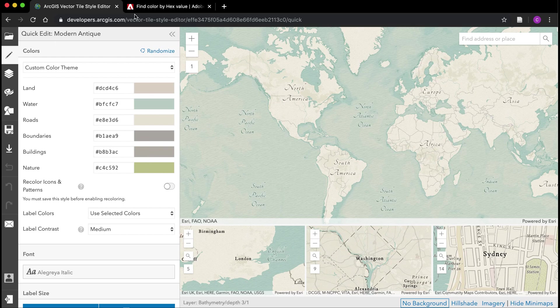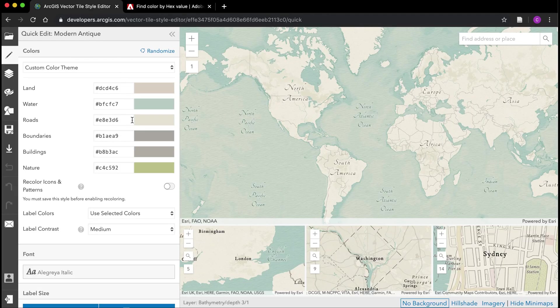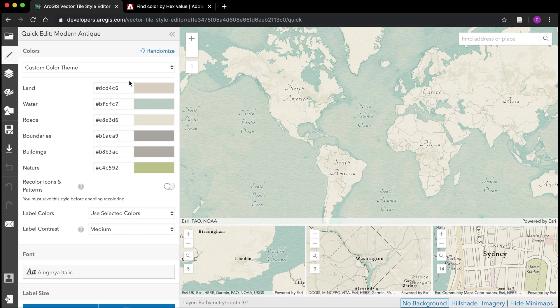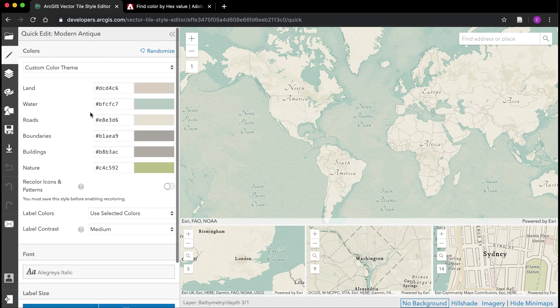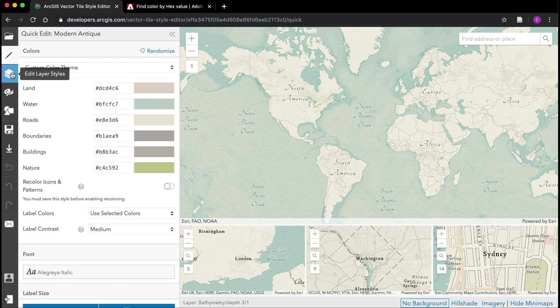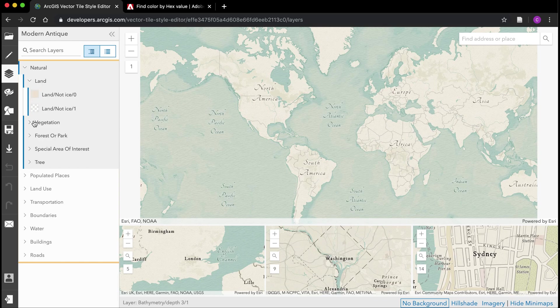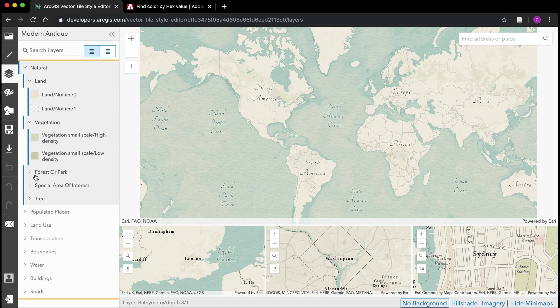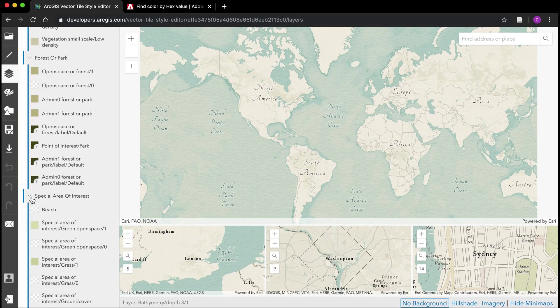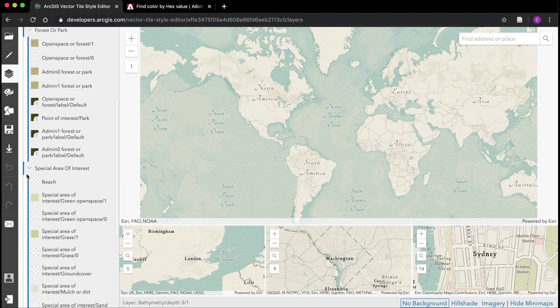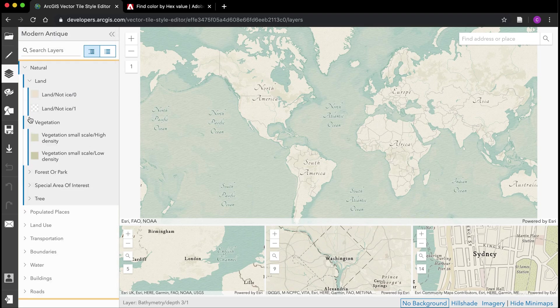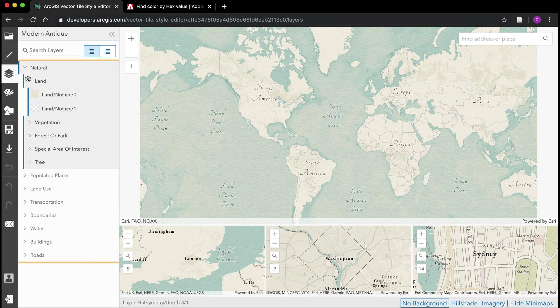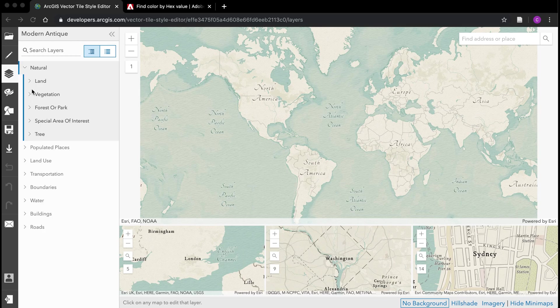If you noticed in the ArcGIS vector tile style editor, that's all I need to start changing my map. From this point it's just a matter of taking these hex values and copying and pasting them into the various themes here. I can continue to customize it. I can click on this button on the menu here, edit layer styles, if I want to start diving into more detail. What I would do next is just essentially start clicking through each one of these and modifying it via trial and error to see what I come up with.